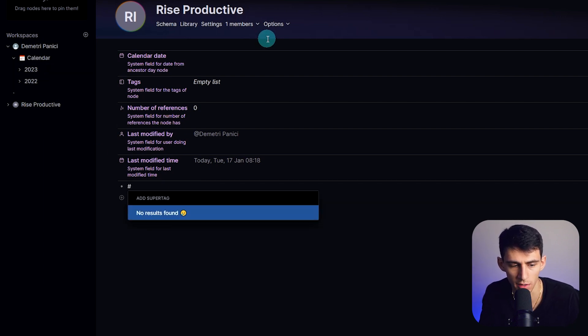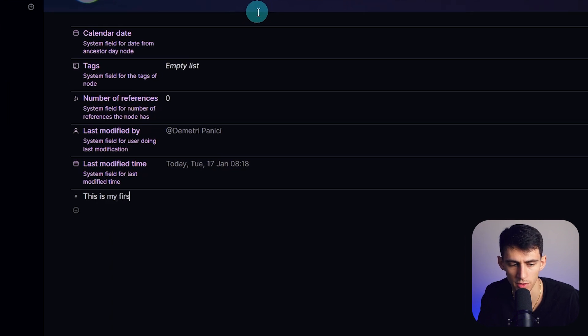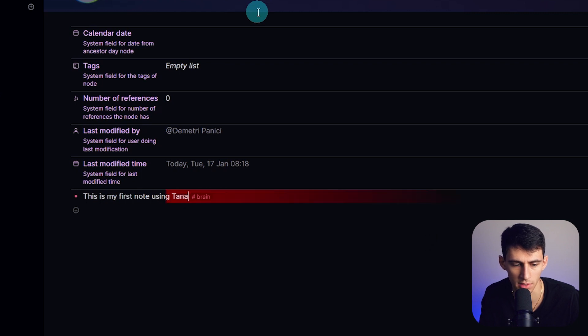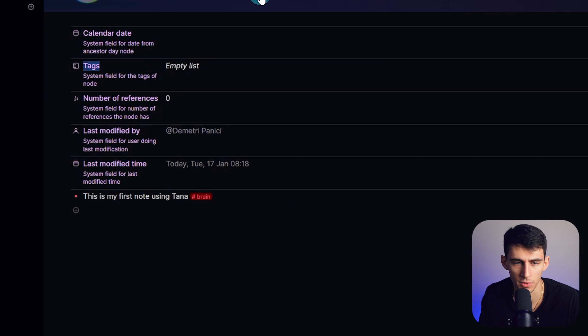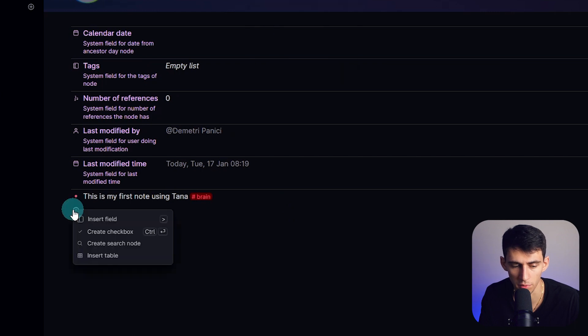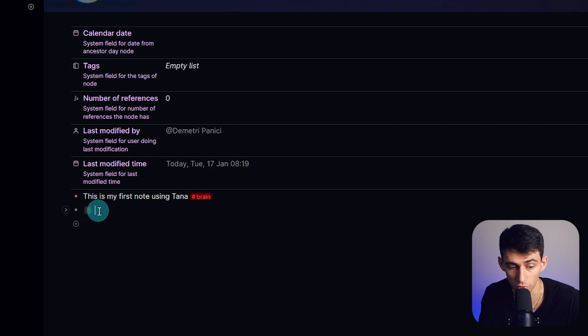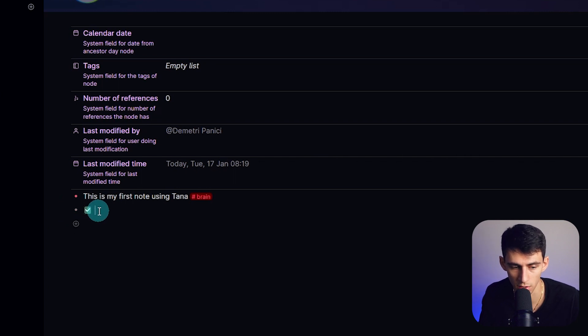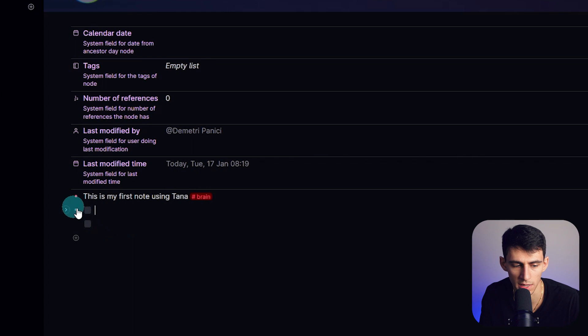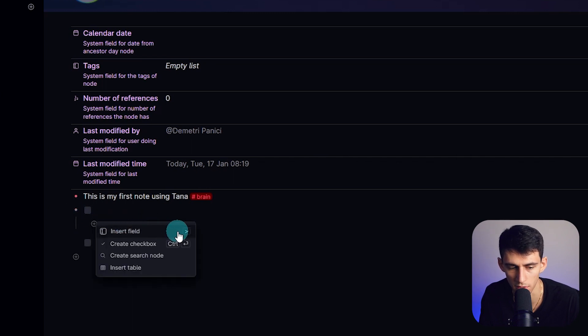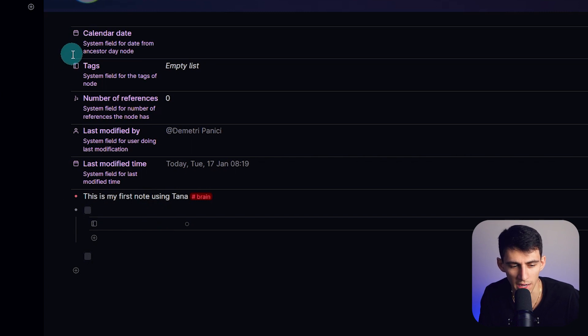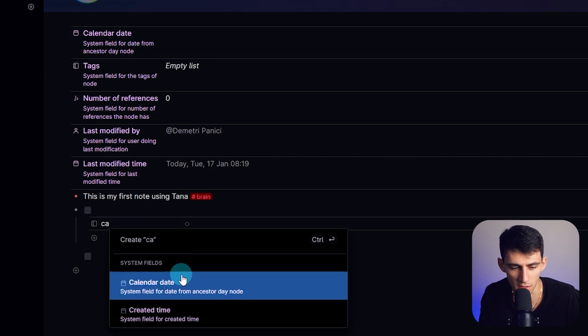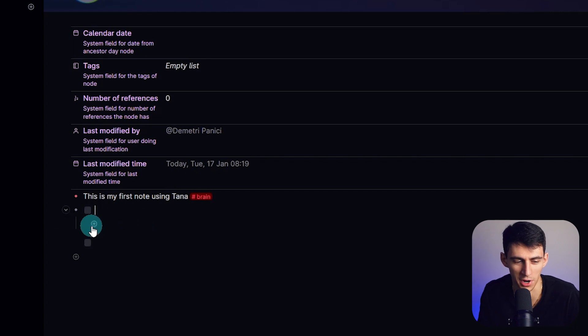So now if I hashtag, I add a super tag of this is my first note using Tana. And then I can do hashtag brain for like a second brain system. Now we can see, we can make it a checkbox as an option. Either you can press Enter, you can press Ctrl Enter, which makes it a checkbox, which is new. It's like cool, but uncool at the same time.